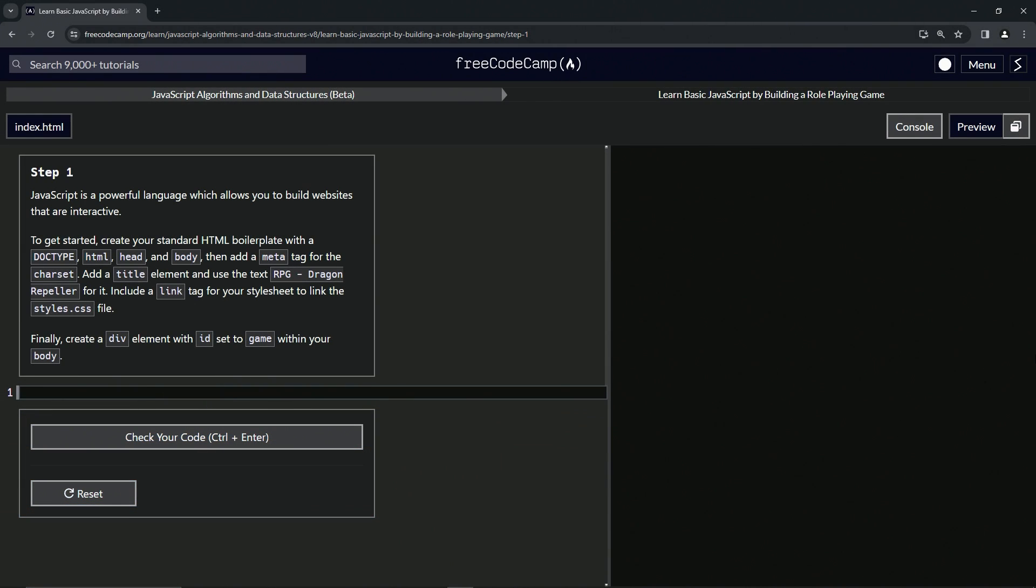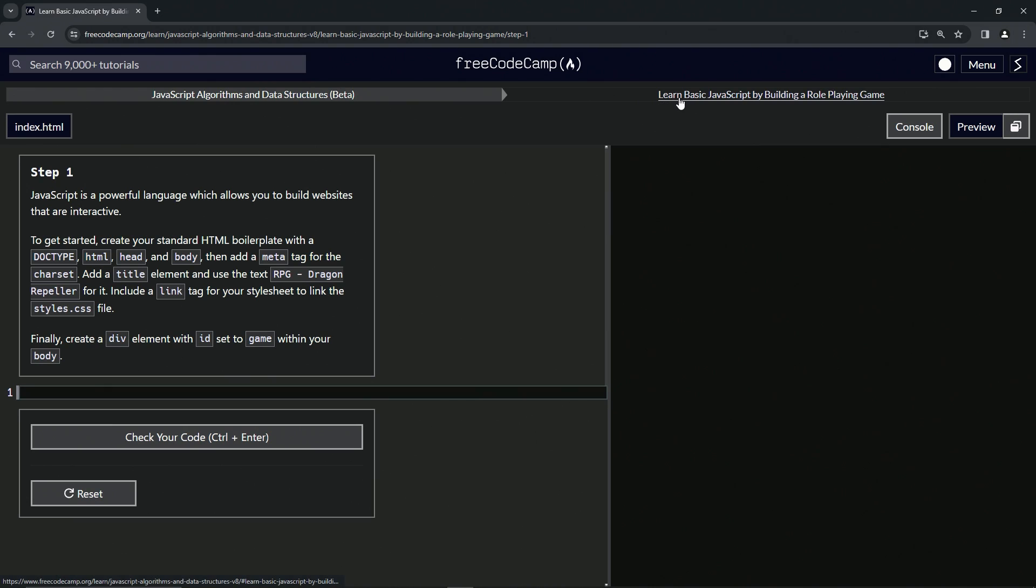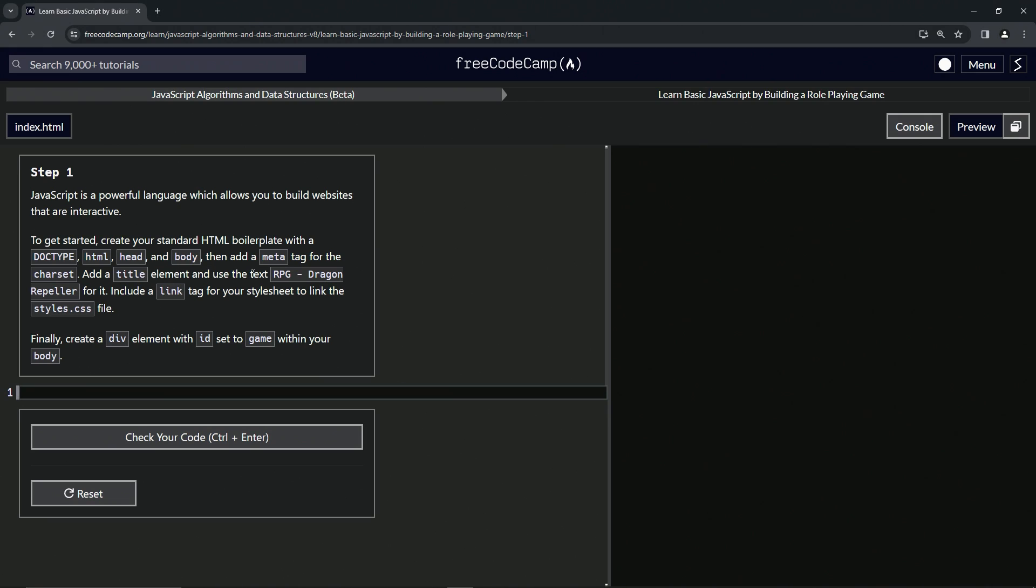All right, so here we are at FreeCodeCamp JavaScript Algorithms and Data Structures Beta. Learn basic JavaScript by building a role-playing game, step one. JavaScript is a powerful language which allows us to build websites that are interactive. To get started, we're going to create our standard HTML boilerplate with a doctype, html, head, and body. Then add a meta tag for the charset. We're going to add a title element and use the text RPG Dragon Repeller for it. And we're also going to include a link tag for our stylesheet to link the styles.css file. And finally, we'll create a div element with the id set to game within our body.